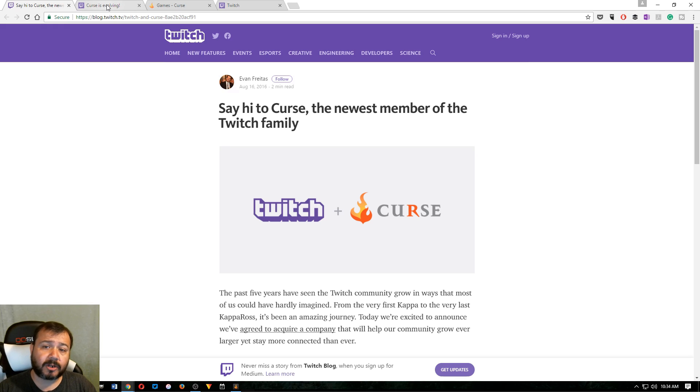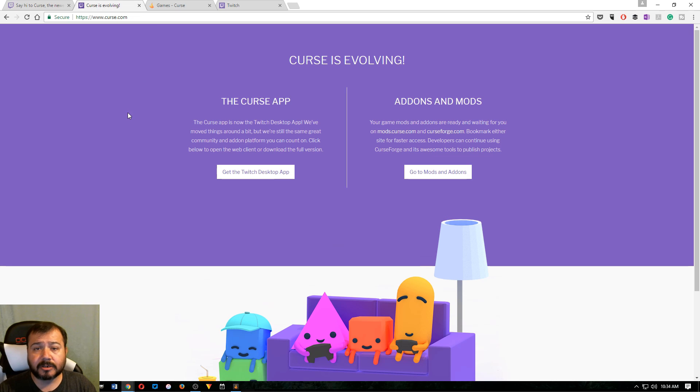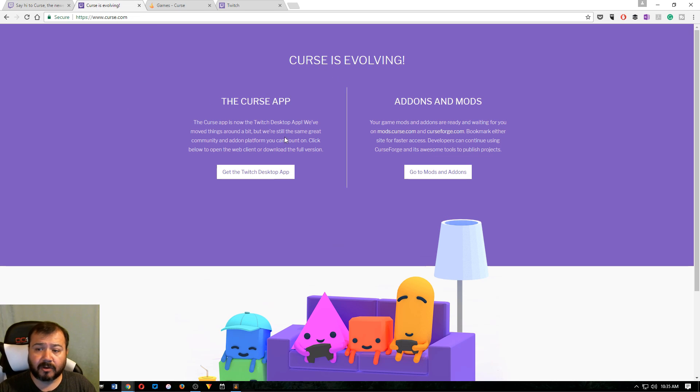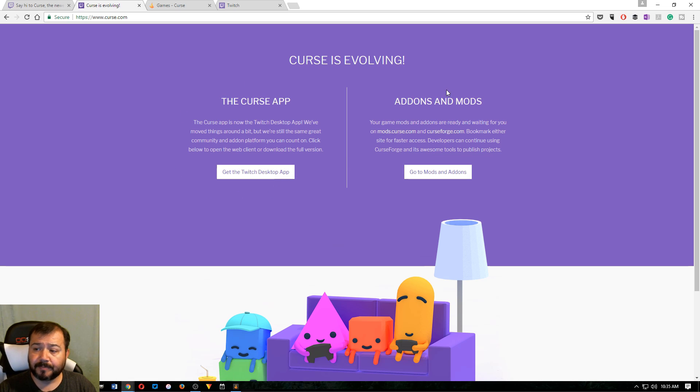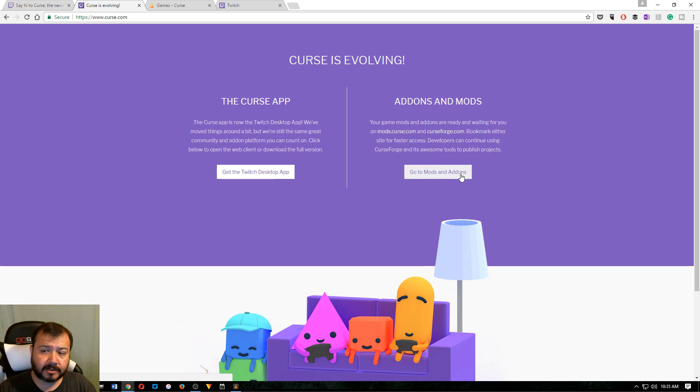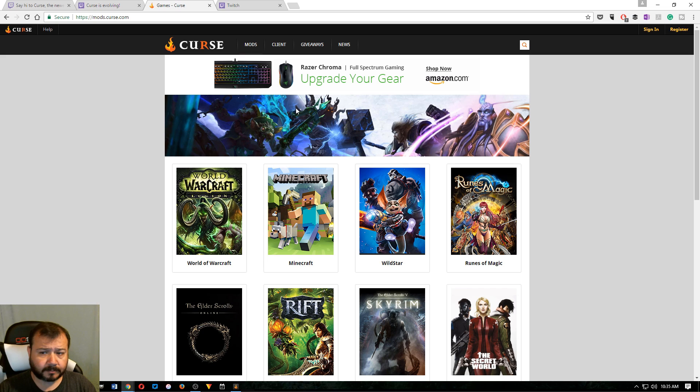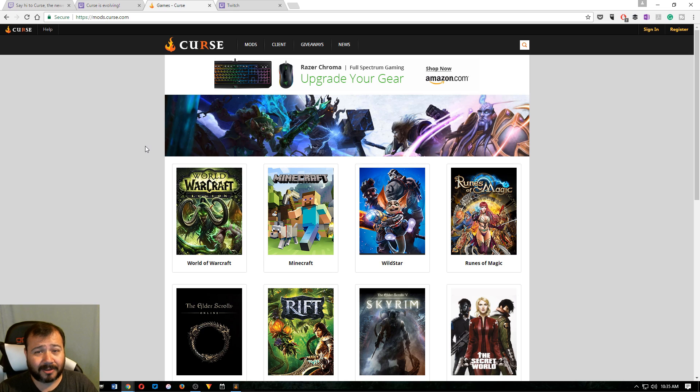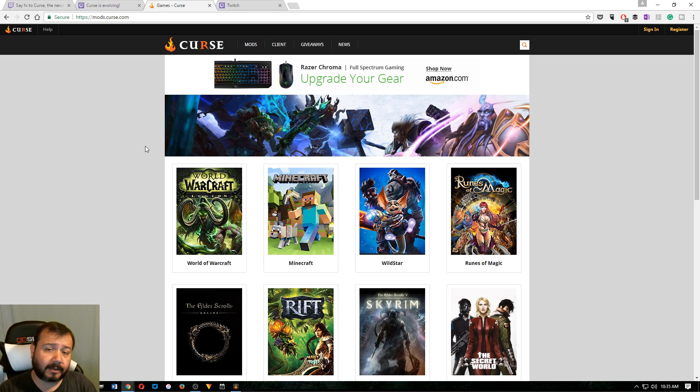So when you go over to Curse, this is the page you see. Curse is evolving and you can select between the Twitch desktop app and then this other button, click mods and add-ons. So when you click that one, which is what we're concerned with, I mean if you're a Twitch streamer, yeah,